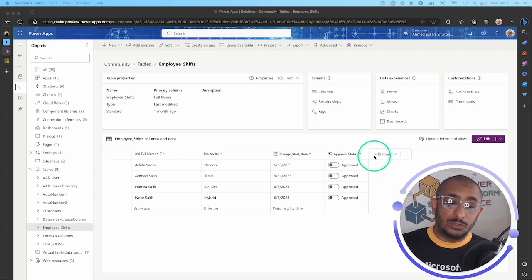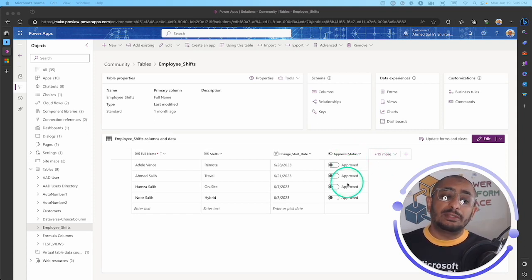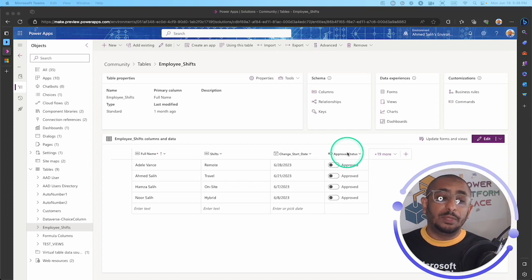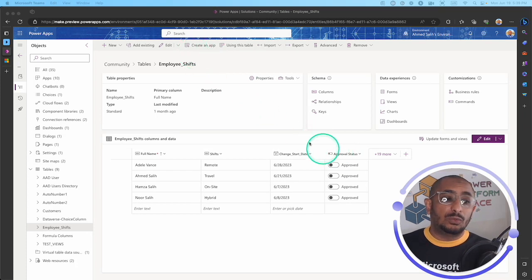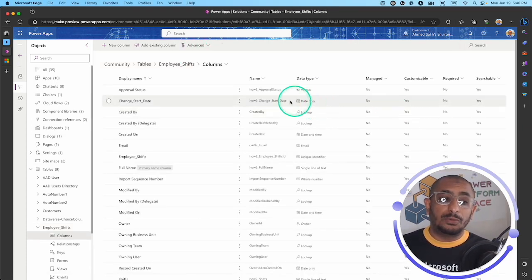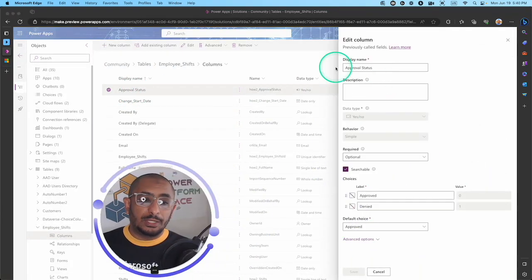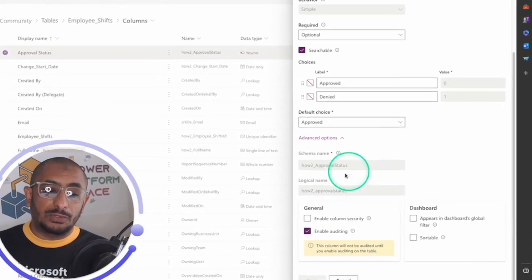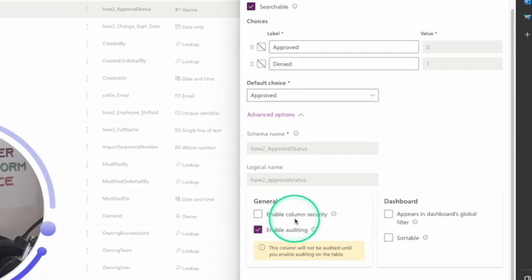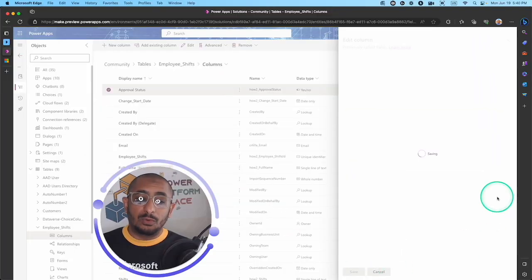In our model-driven apps we will build a form to show certain columns in certain sections, but some of this information needs to be blocked or only accessible by certain employees with a certain status — for example, managers who approve or deny a request. The first thing to do when you create a column is to enable the column security feature. Go to the property of the column and under General you will see 'Enable Column Security' — you have to enable that.